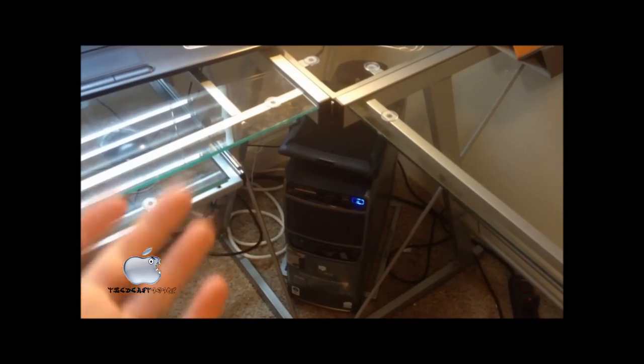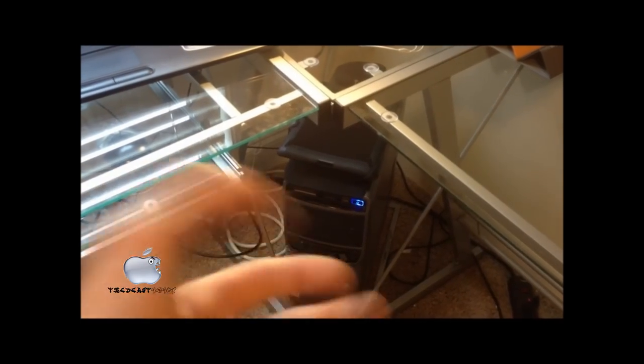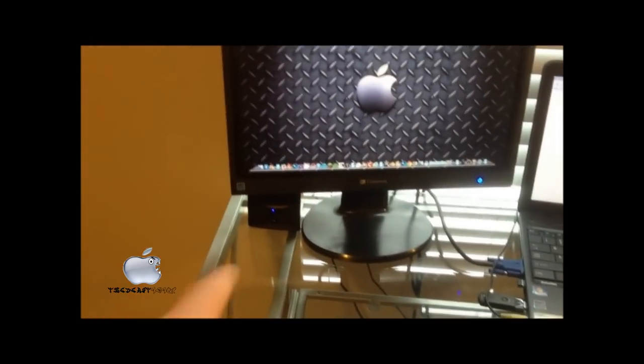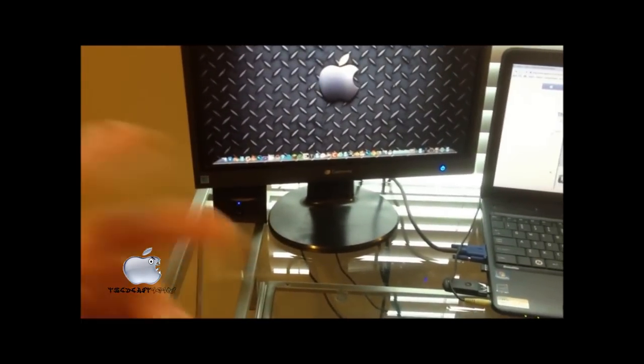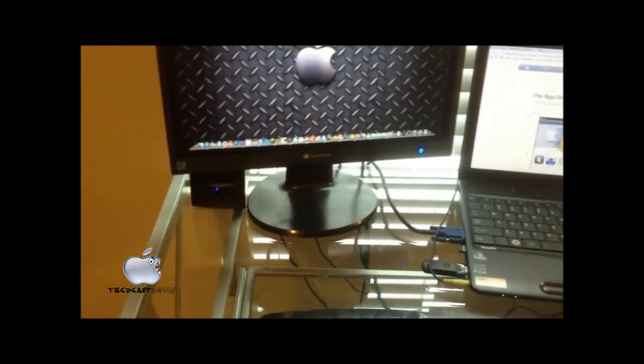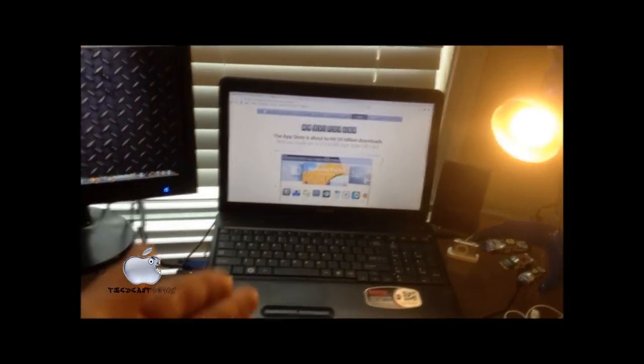I use it sometimes, but mainly what it's for is powering up the speakers because I ran out of USB ports on my main computer, which is right here.